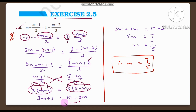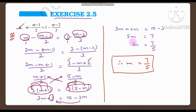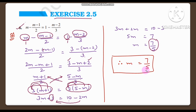Transposing minus 2M to the left side: 3M plus 2M is equal to 10, then transposing 3 to the right side gives 10 minus 3 which is 7. So 5M is equal to 7. Transposing 5 to the right side gives division, so M is equal to 7 divided by 5, that is 7 by 5. Therefore M is equal to 7 by 5.